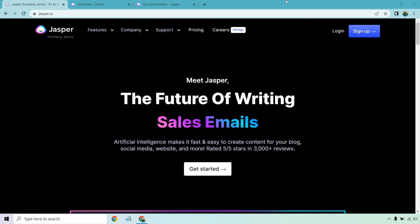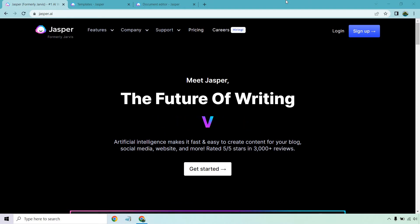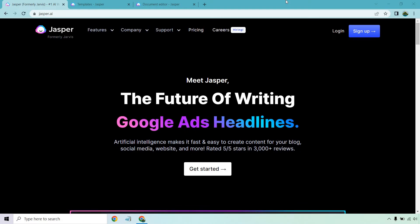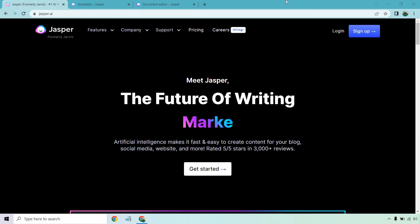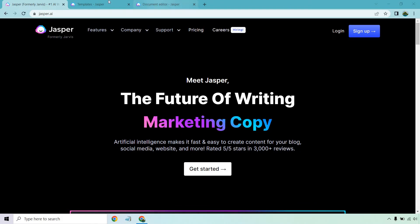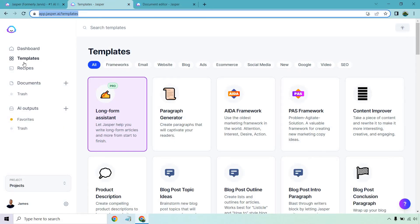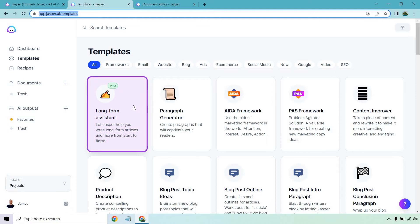It won't do your dishes, it might do your love letters, but it can certainly do your essays. If you'd like to follow along, I will put a link down below. They do come with a free trial and you get a nice bonus as well. I'm going to be in the template section and then long form assistant. Keep in mind, this is something that comes along with the boss mode — it lets Jasper help you write long form articles and more from start to finish.